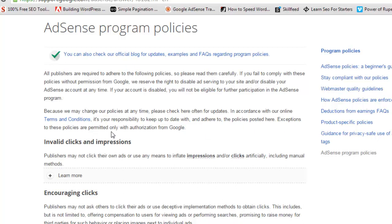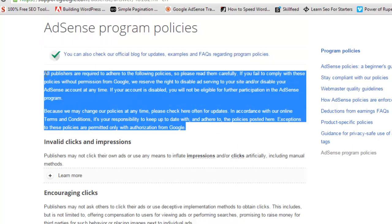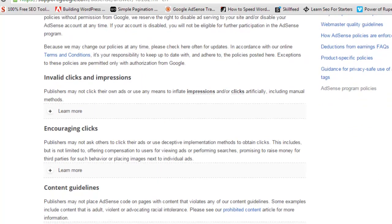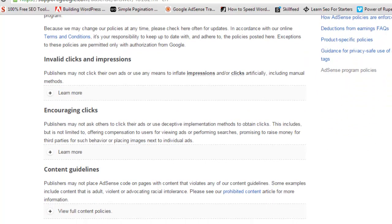Exceptions to policies are permitted only with authorization from Google. It is your responsibility to keep up to date with and adhere to the policies posted here. Google is clearly stating that you have to be very careful to read these policies and adhere to them in order to use AdSense, otherwise they will disable or ban your account. I will tell you some important points about Google AdSense.